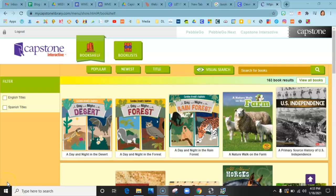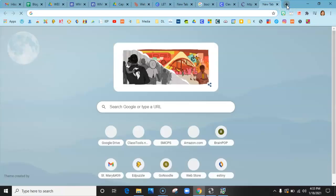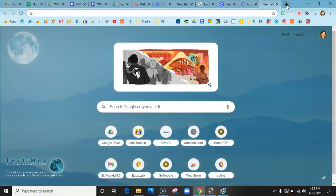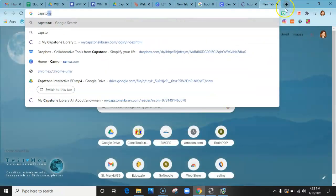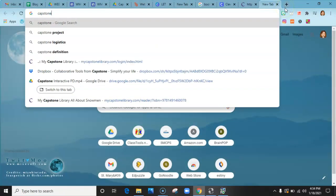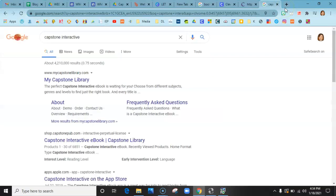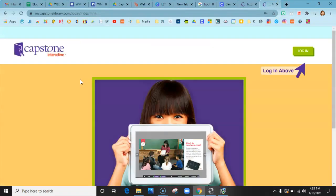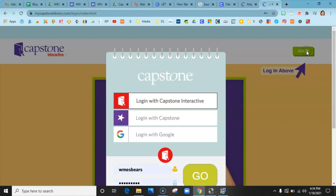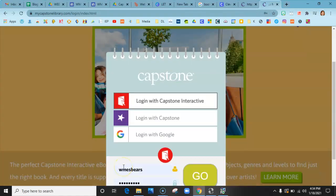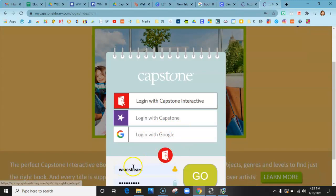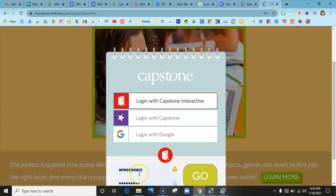If you didn't want to go into Clever, you just go into Google and search Capstone Interactive. You're going to click on that link, hit login, and hit login with Capstone Interactive, then scroll down.